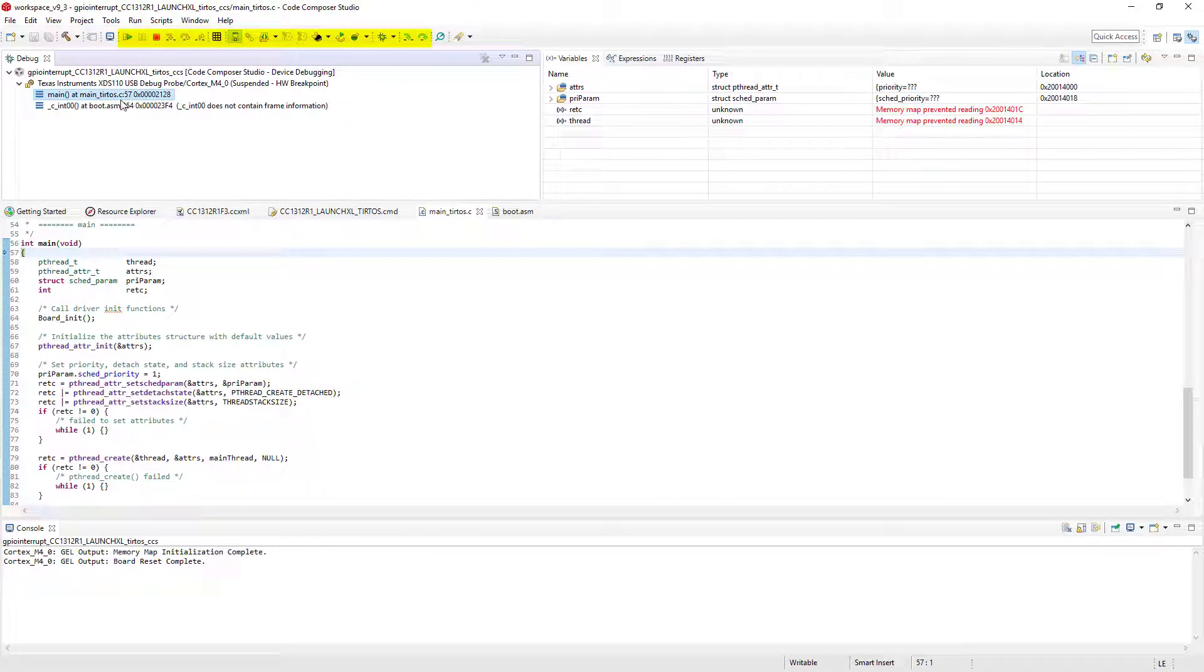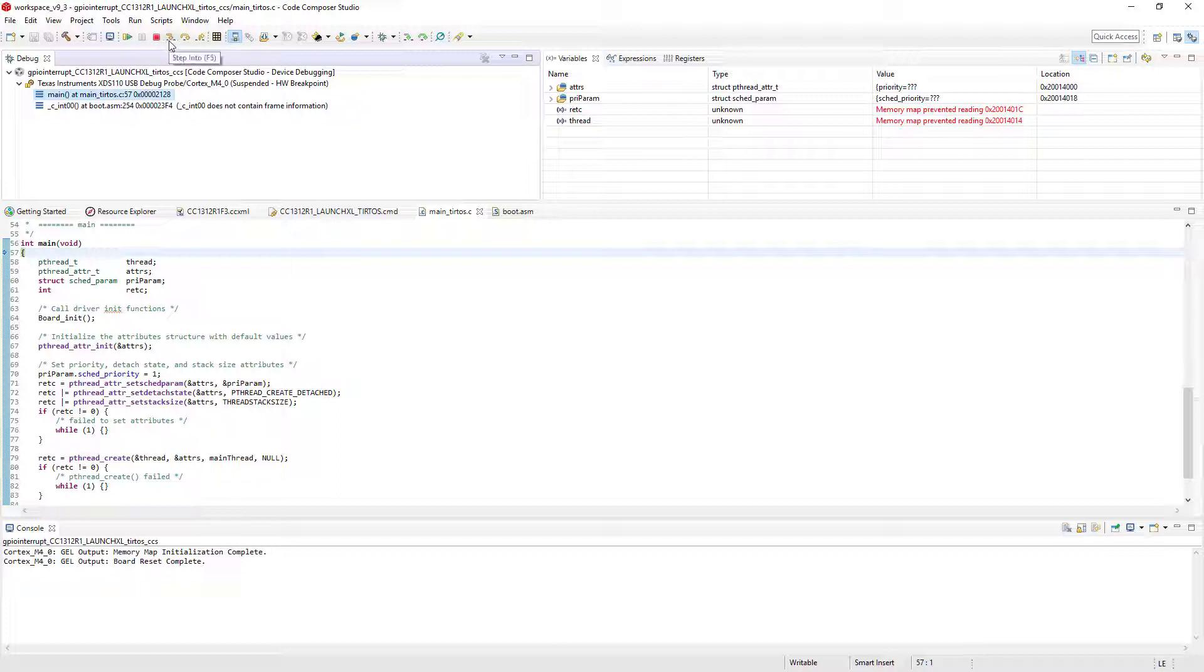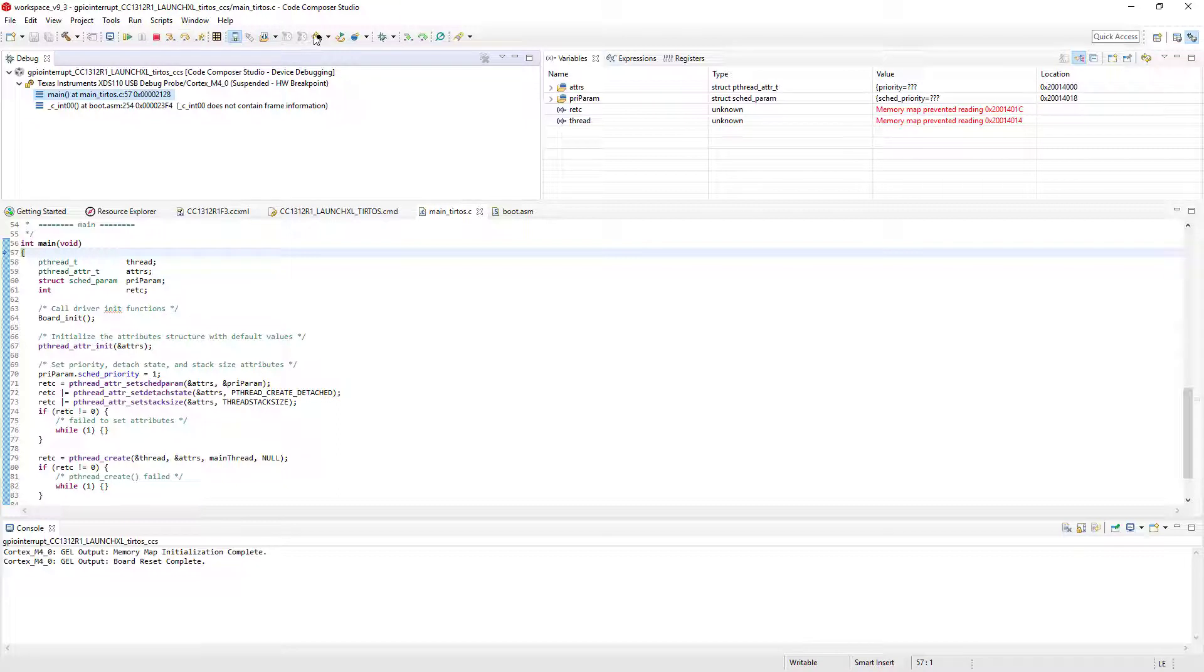On the main toolbar, there are a selection of buttons used to control your debug session. The Connect button will connect or disconnect from the device. There are buttons to run the program, hold or suspend the program. You can terminate the debug session and return to the edit perspective, step the application, reset the device, or you can reset the program to the entry location.